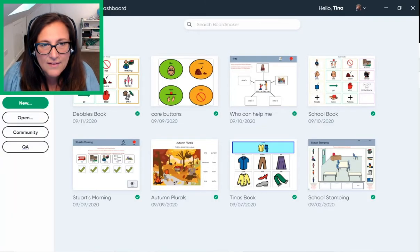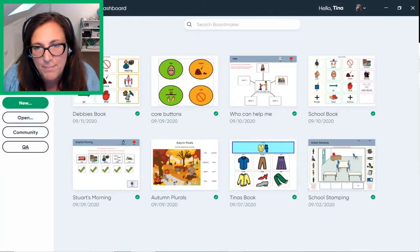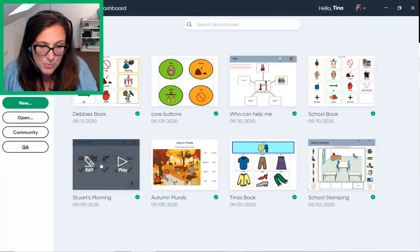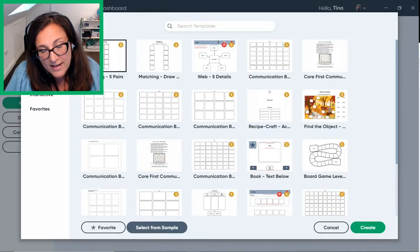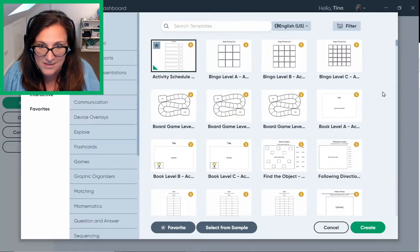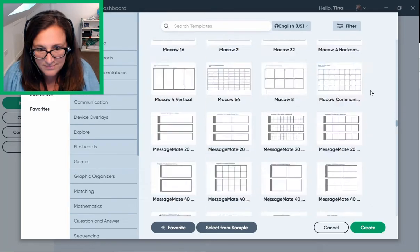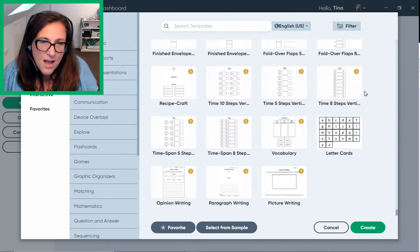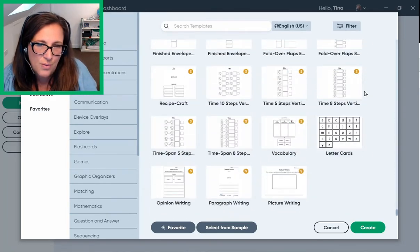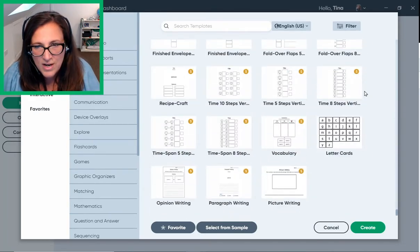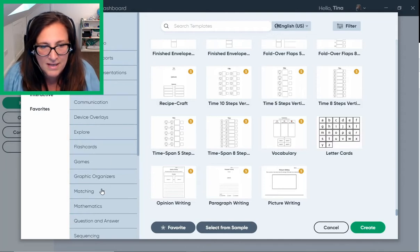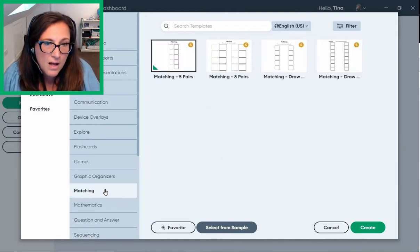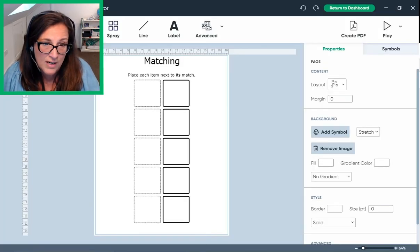All I have to do is open the Boardmaker 7 app and land on the dashboard. Click on new to create something from scratch or use one of the many templates. I'm going to show you how quick and easy it is to create a resource by customizing a template. I'll choose a template from the matching category.